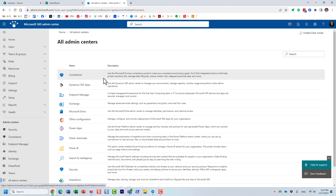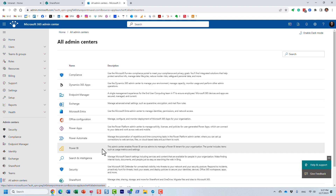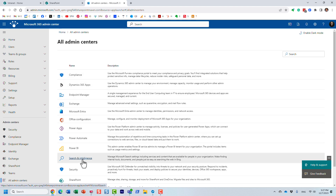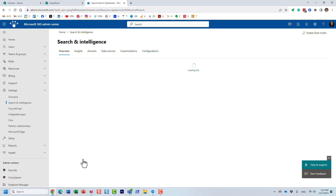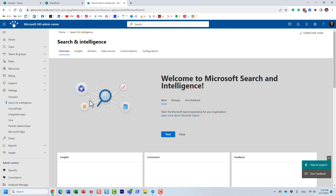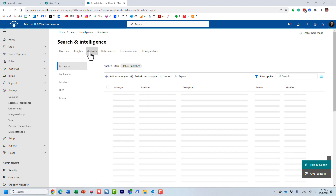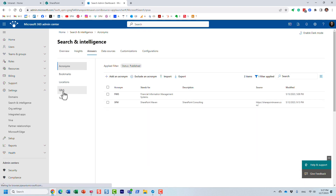We click on 'All admin centers' and from all the different admin centers that exist, the one you want is 'Search and Intelligence.' This is where you manage those settings. Then you click on the 'Answers' tab and then click on 'Q&A.'